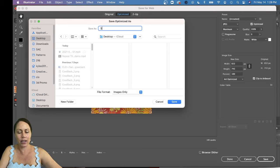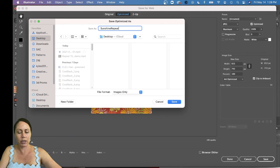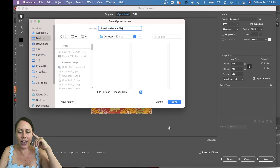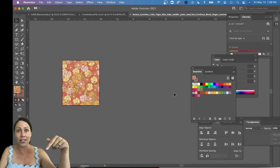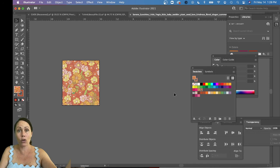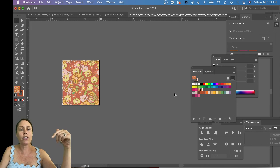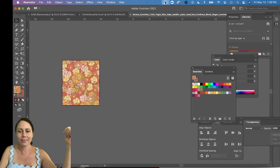Call it the sunshine repeat tile, okay. And then click Save. You can use that JPEG or PNG file for the 3D portion of this project.